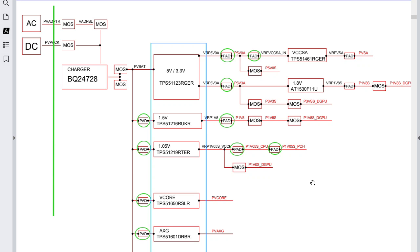Welcome to this tutorial on how to troubleshoot the short circuit in a failed motherboard. You're going to learn in detail how to troubleshoot any kind of short circuit in any kind of motherboard.